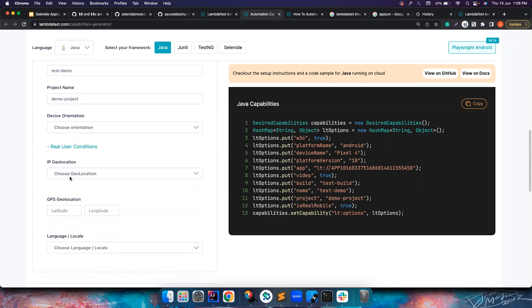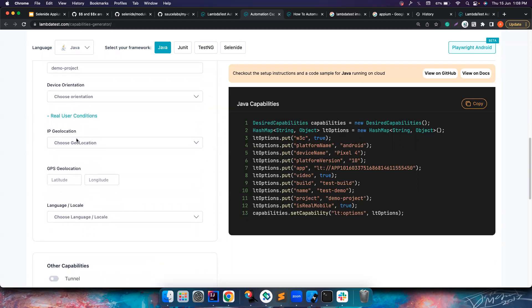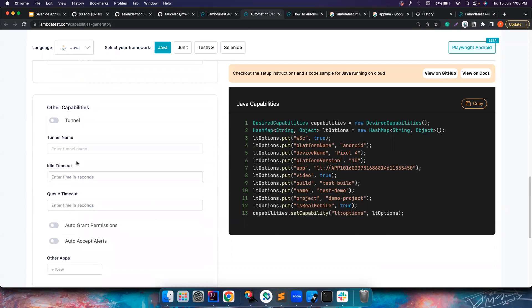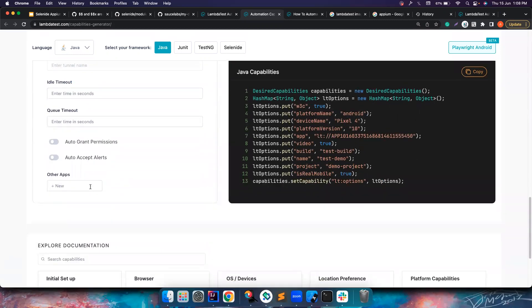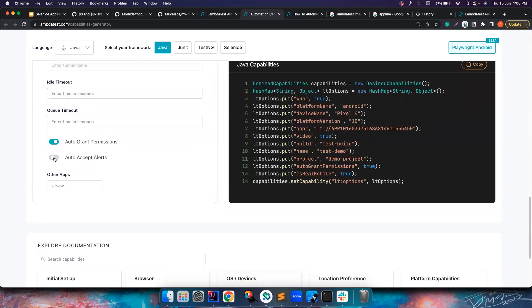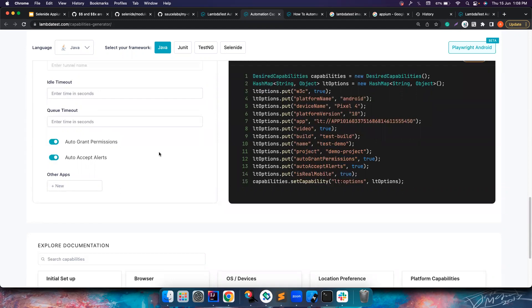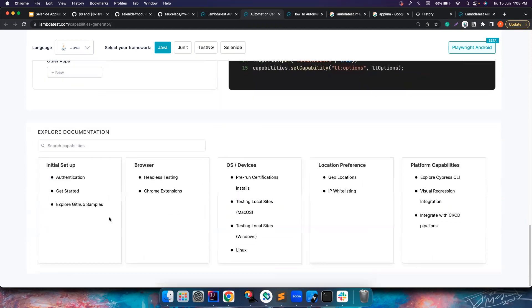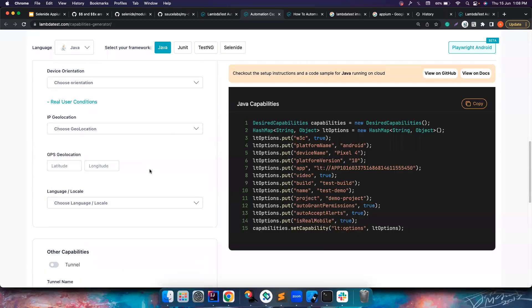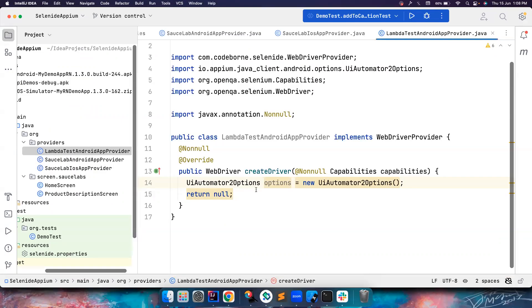Device orientation is portrait by default, I think. You can leave it as it is. If you want to simulate the locations, you can also use that. If you want to grant permissions, auto accept alerts, you want to enable all these things. If you want to install any other app along with this, you can also do this. There are a lot of good stuff.